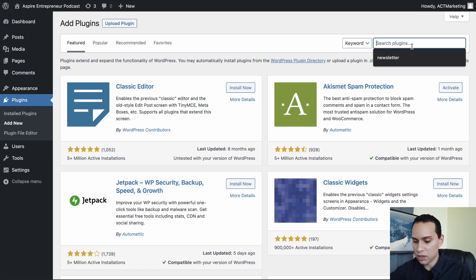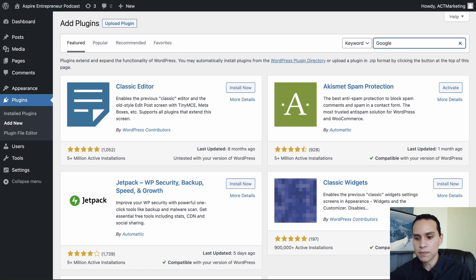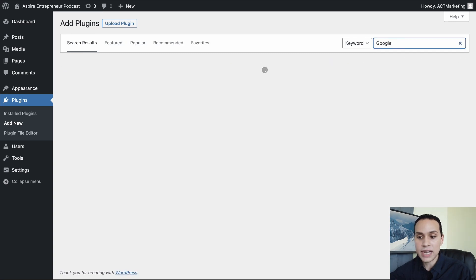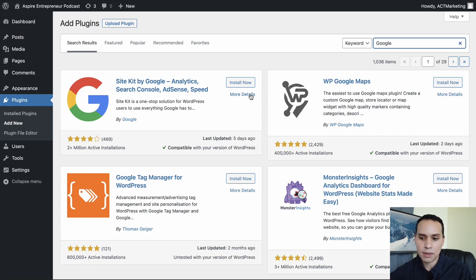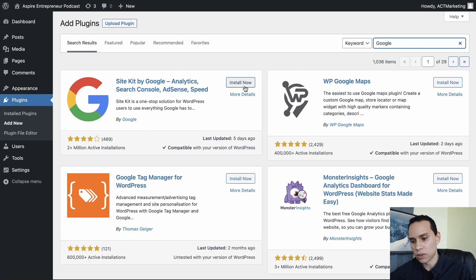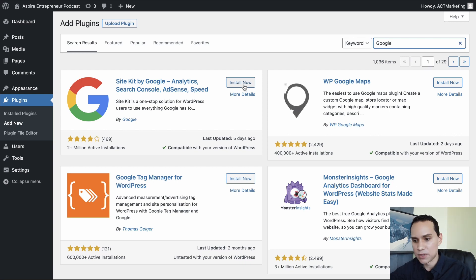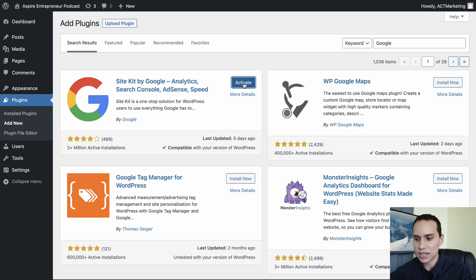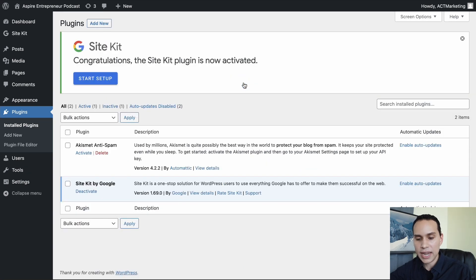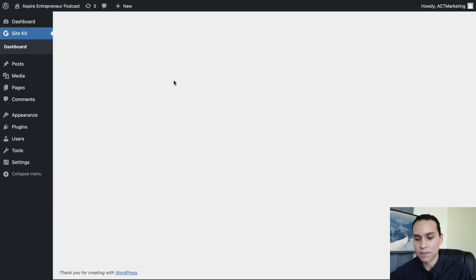So we'll click on add new. This is a brand new site. There's pretty much nothing on it. And then we're going to search Google, and Google has actually created a plugin for you to use called Google Site Kit, or Site Kit by Google. You can read, right? I'm just saying it wrong. So we'll click on install here. And then of course we will activate it.